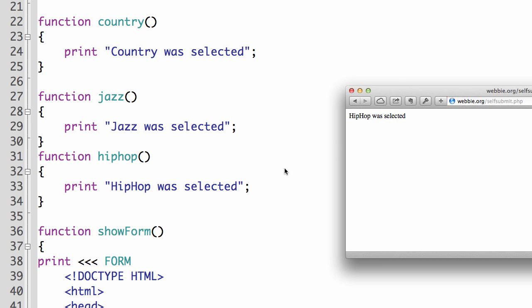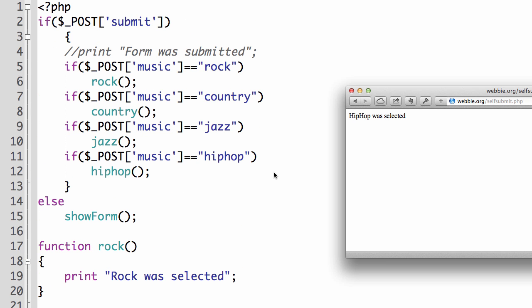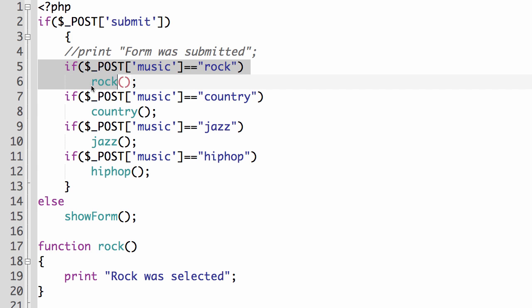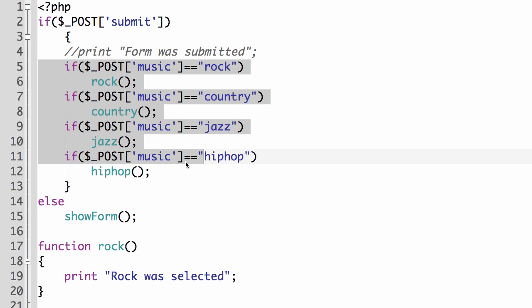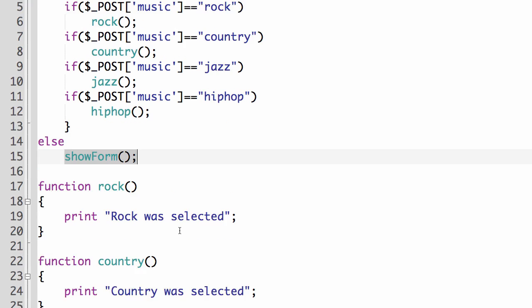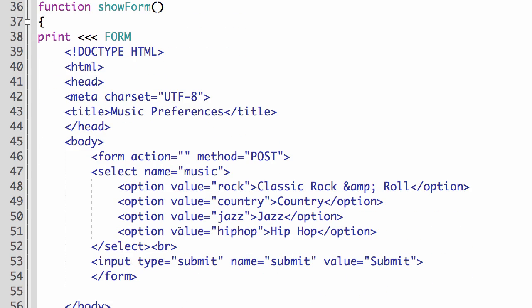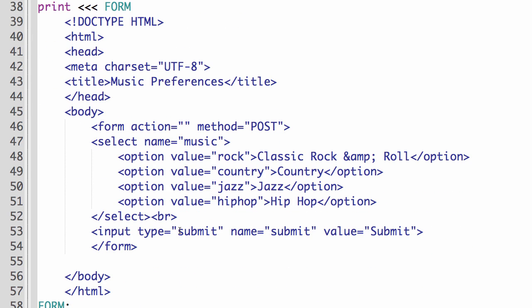so based on what the user selects from the form, we're able to determine if the submit button has been clicked. And if it's true, then we can have it do some other things. Now in our case, we're just doing a bunch of different condition checks to see. And then based on if it is a match, we send them to a particular function to do something specific for their choice. If submit hasn't been clicked, then it does the showForm function. And with that, it comes down here and it displays all of the HTML for our form.